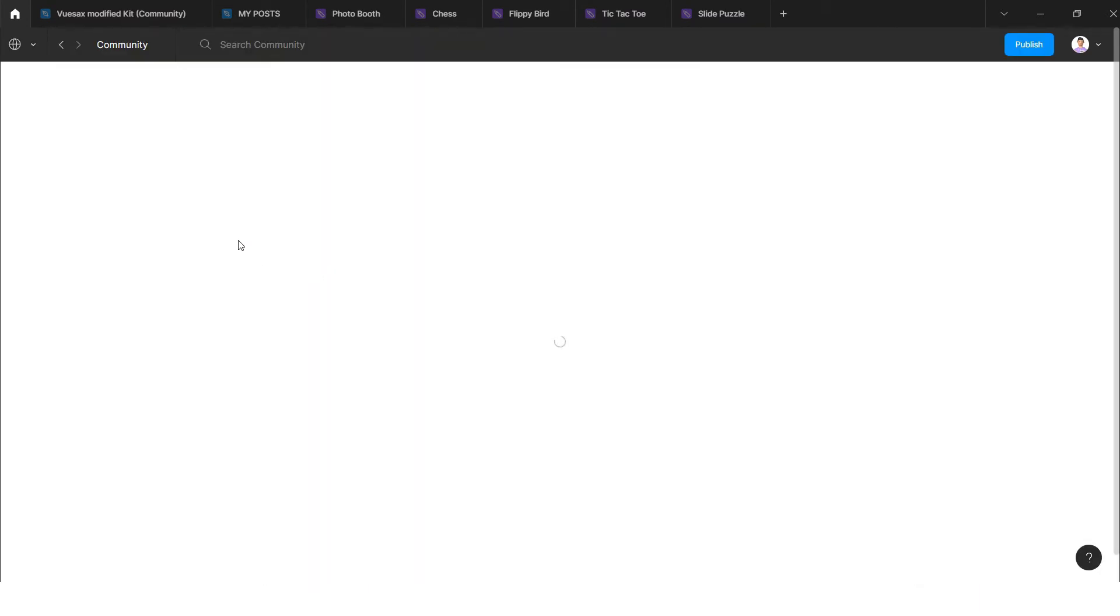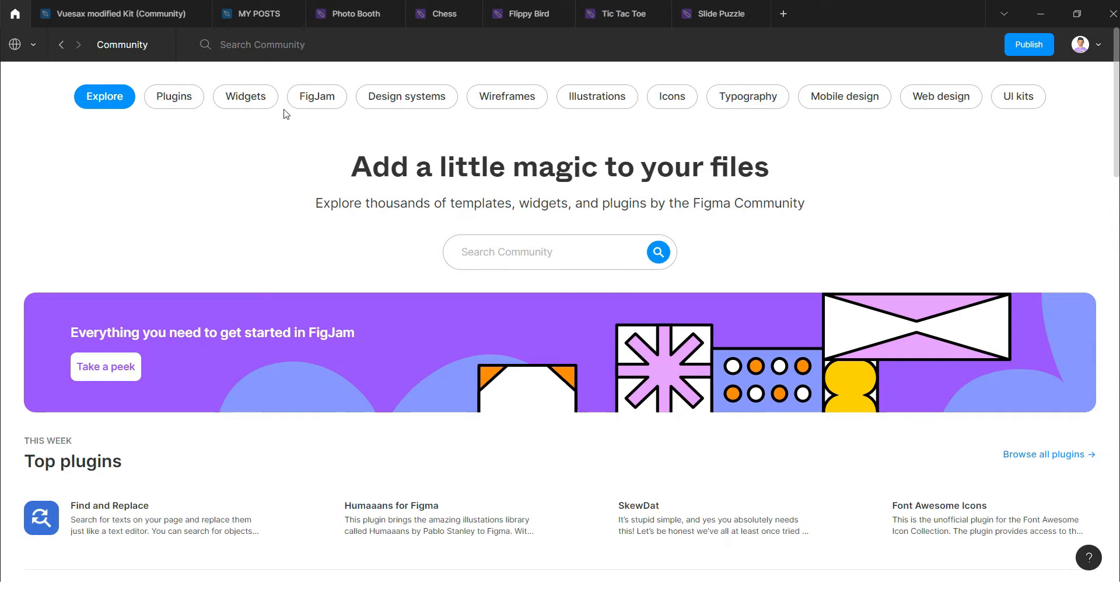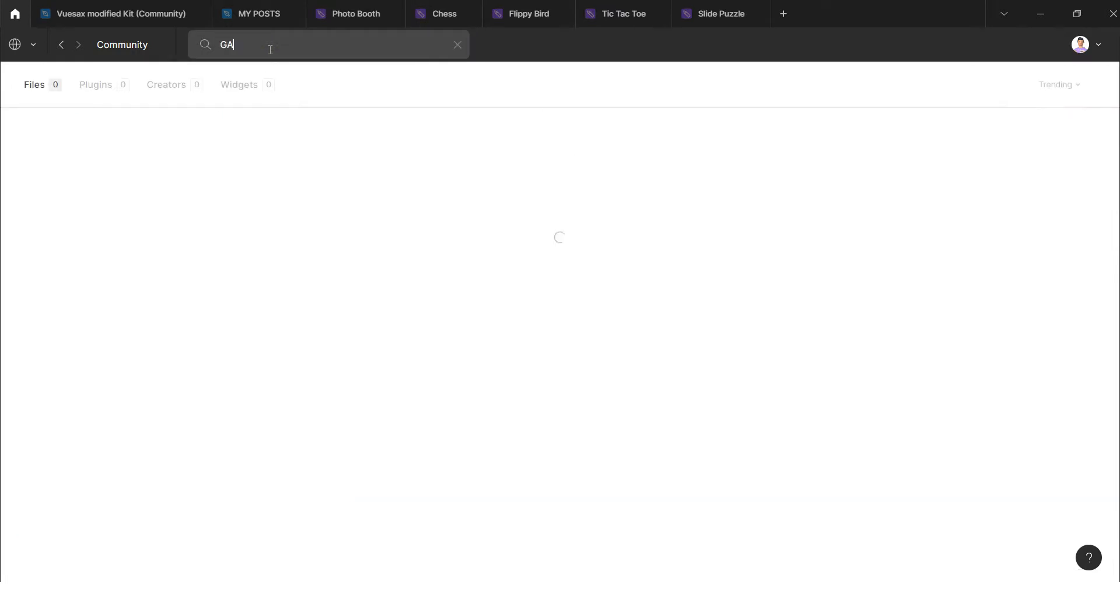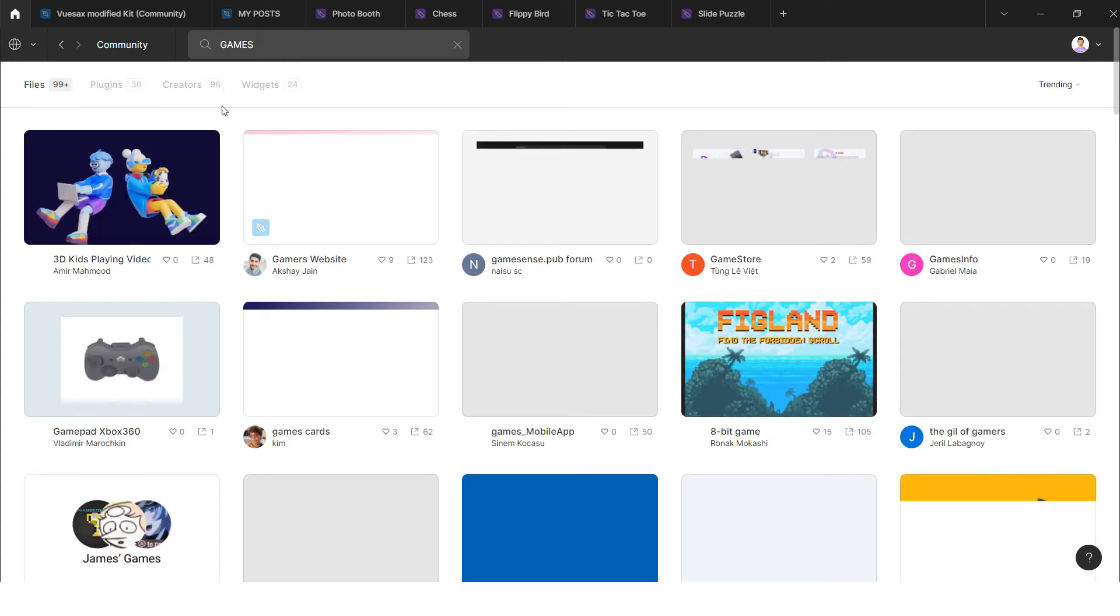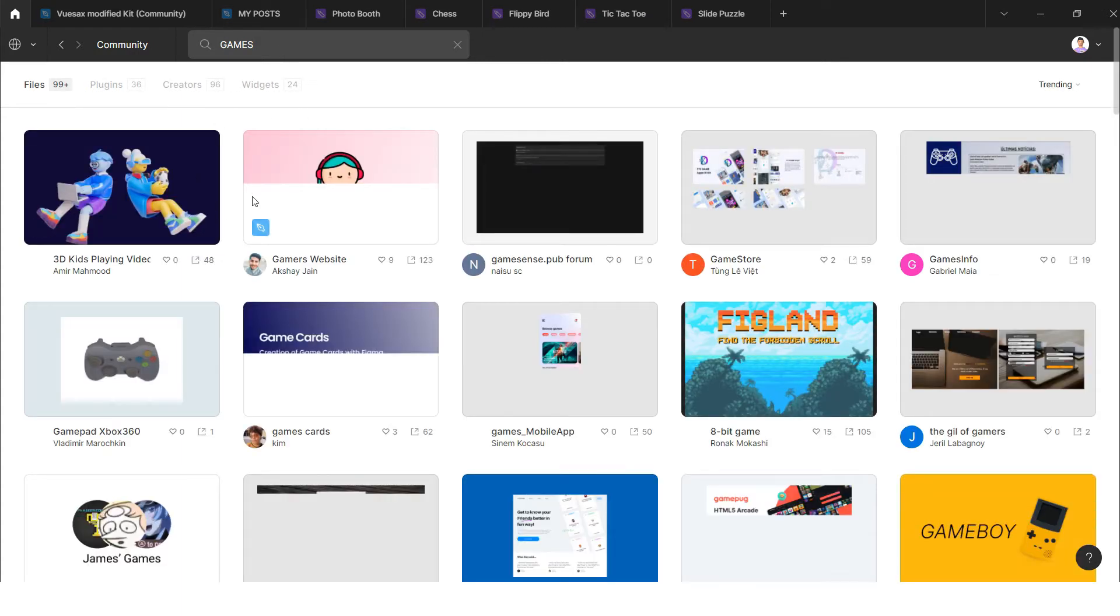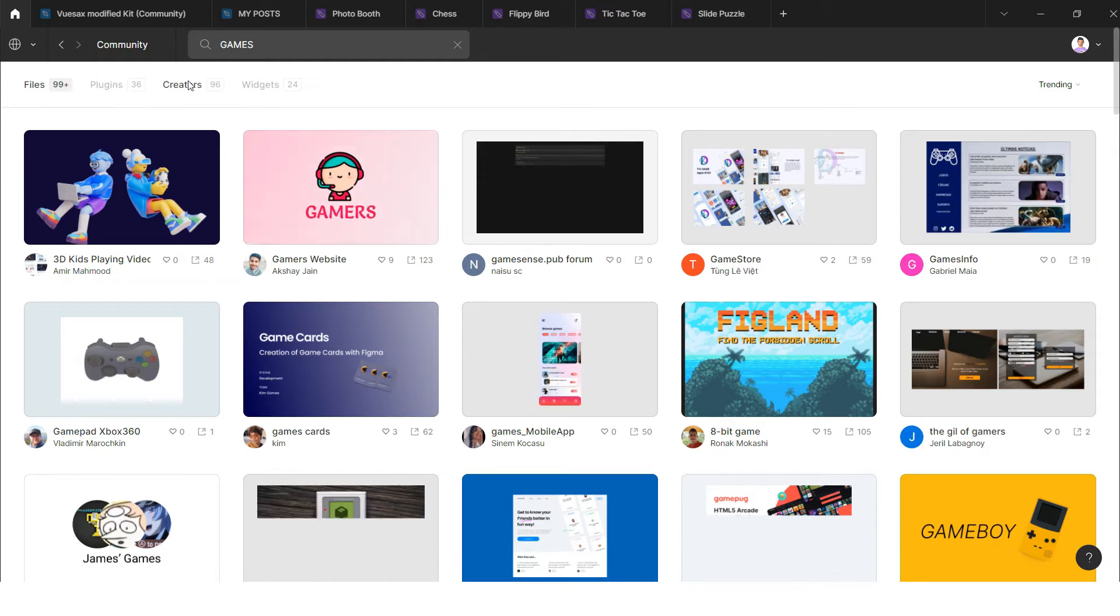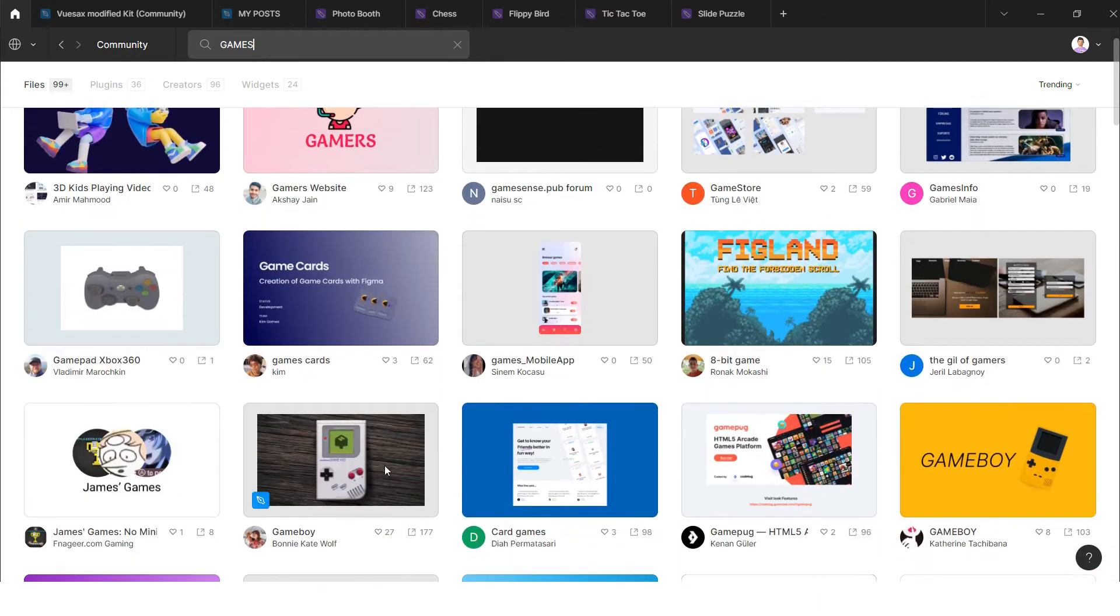In search community you can search games here, and whenever I write games and press enter, you will find a lot of games here. These are files but you can play those games here as well. There are a lot of games you can play.